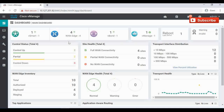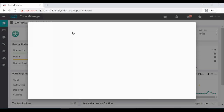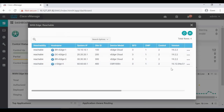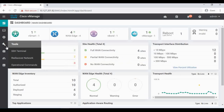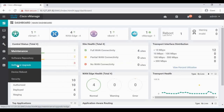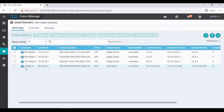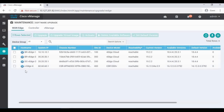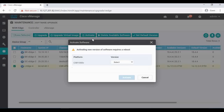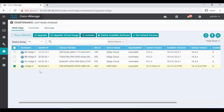Back in vManage, all devices are in up state and CH4 is reachable, upgraded to 16.12.04. Under Maintenance > Software Upgrade, CH4 shows current version 16.12.04 and the available version shows the previous version. In case you want to roll back to the previous version, simply select CH4 and click Activate — you can see the previous version listed — and clicking Activate will revert to it. That's the procedure for upgrading your cEdge router from vManage.